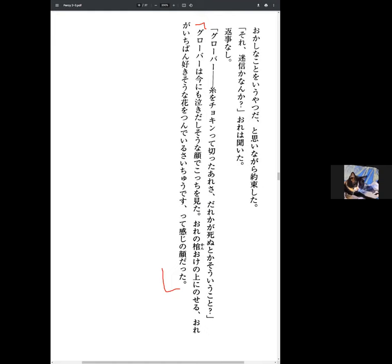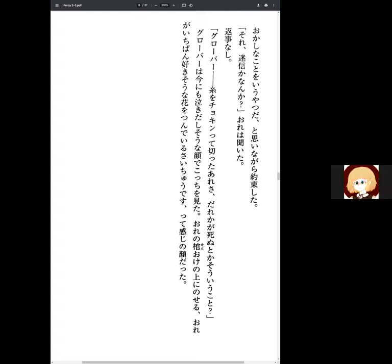Grover looked at me with the face as if he was about to cry. It was a face that had a feeling like he was putting my favorite flower on top of my coffin.